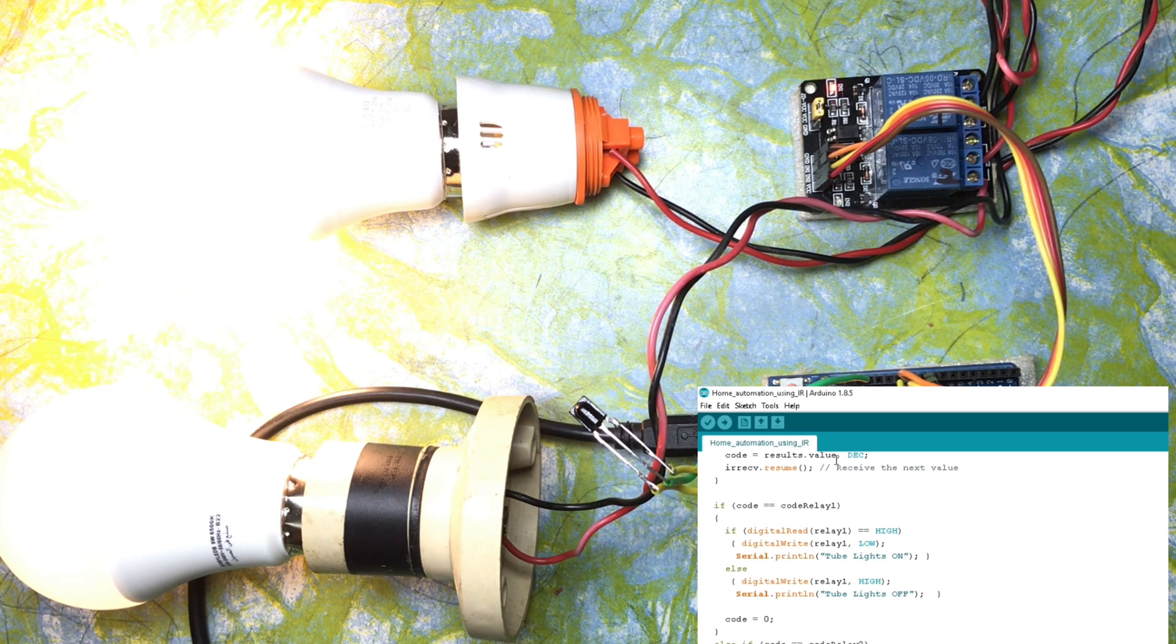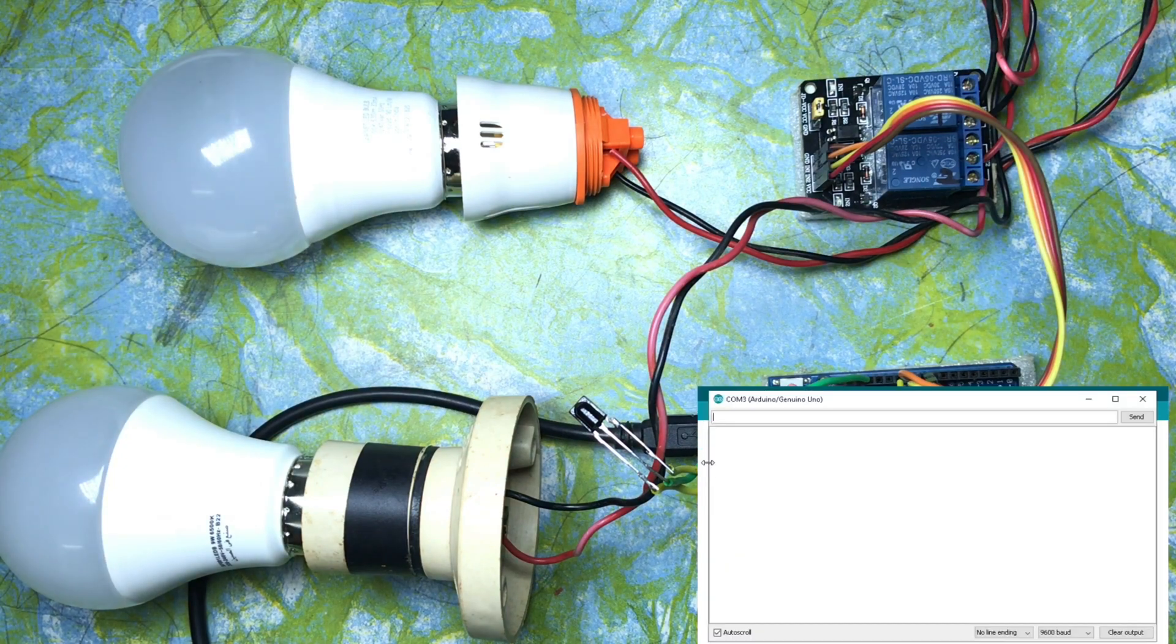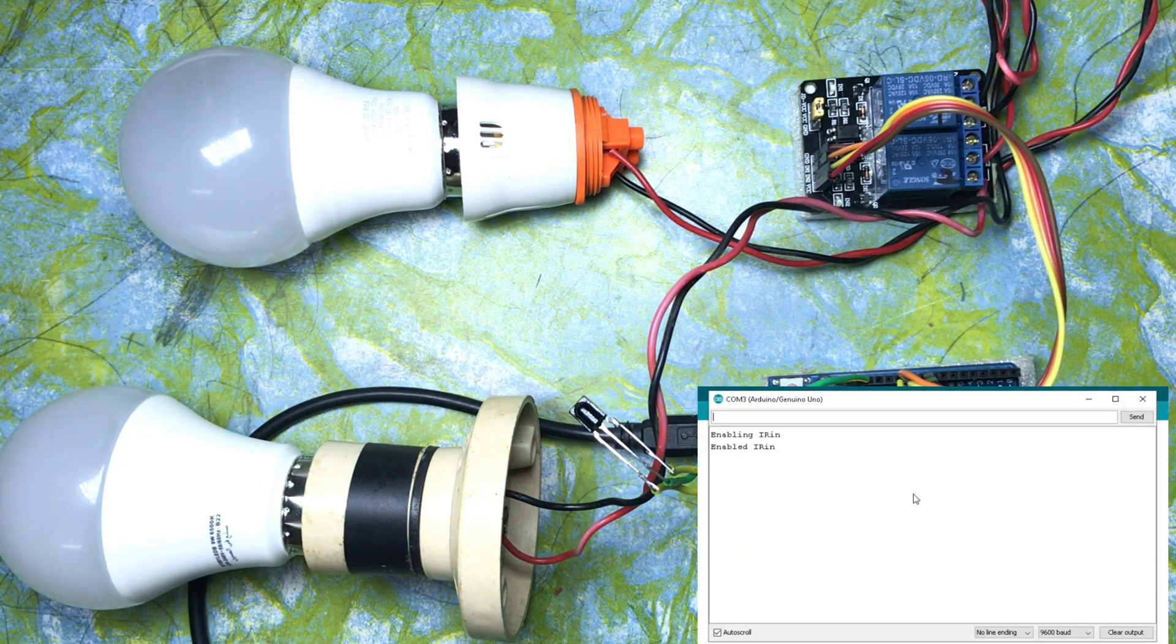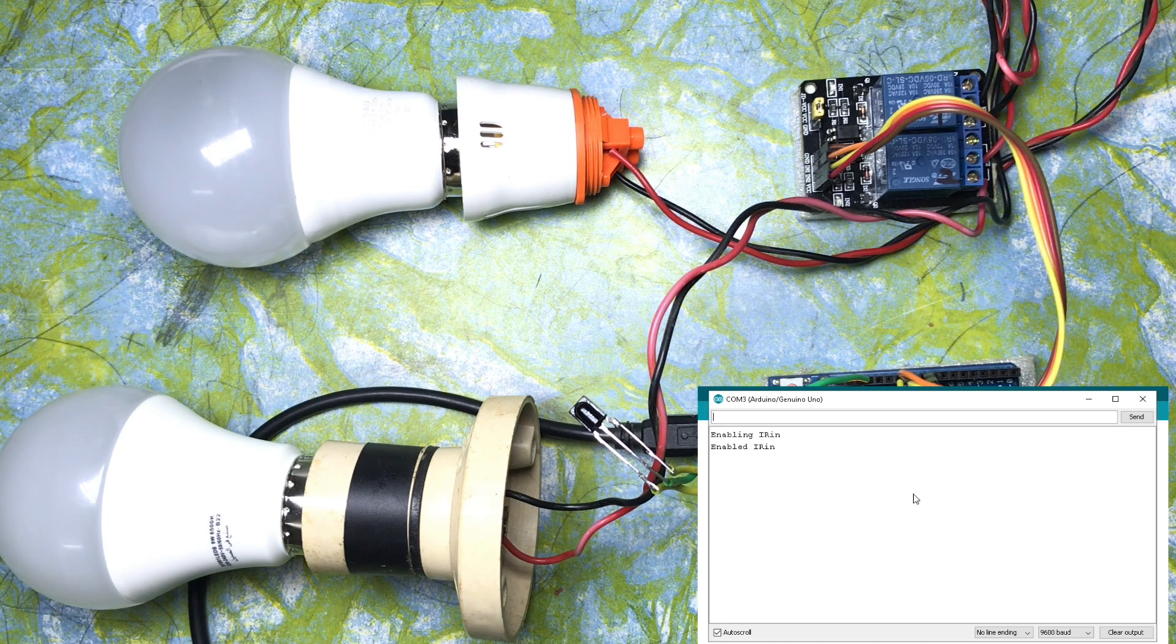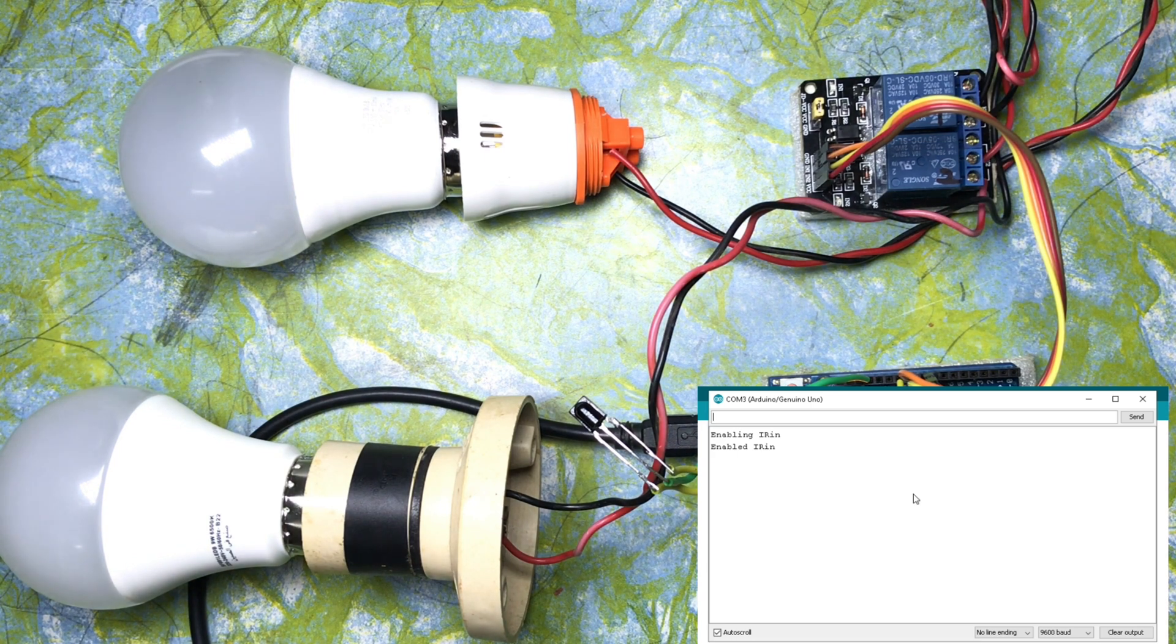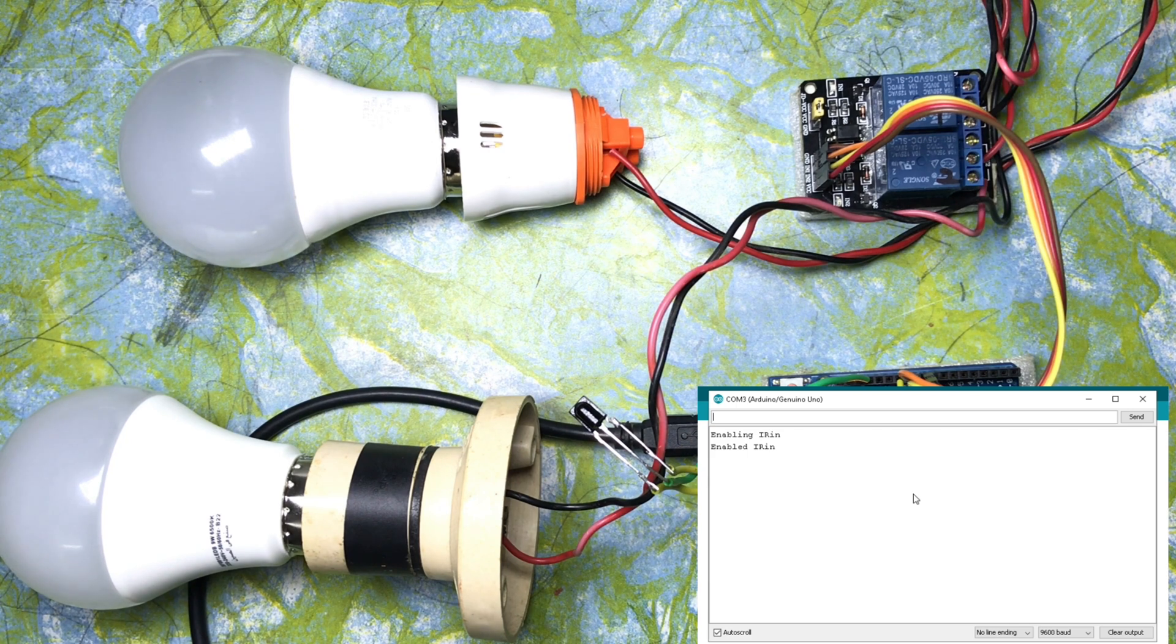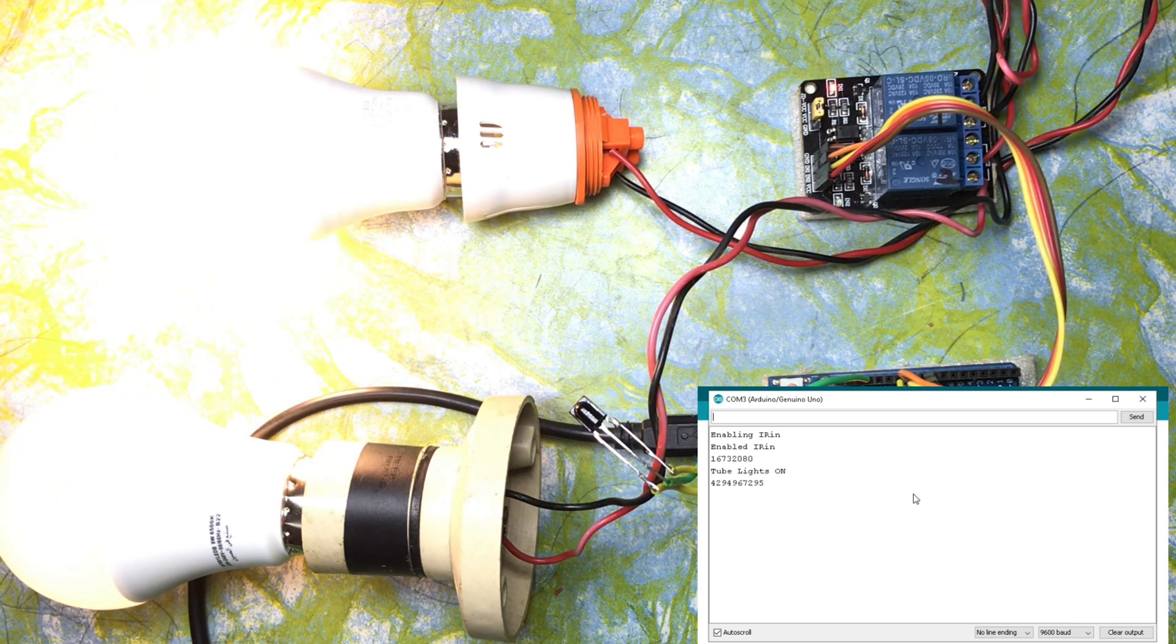Now let's open the Tools and Serial Monitor. Now we can see that we have enabled the IR receiver.